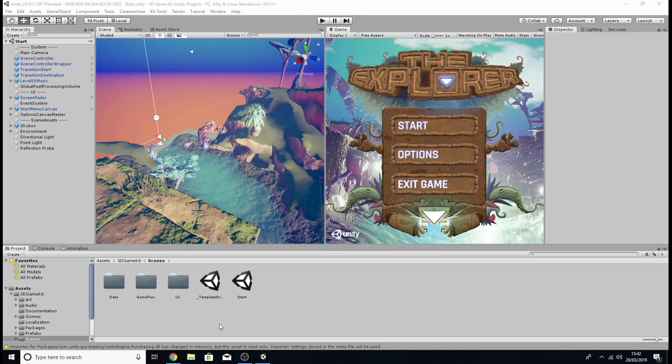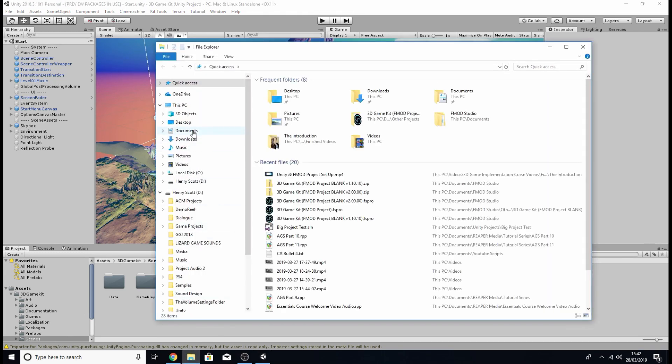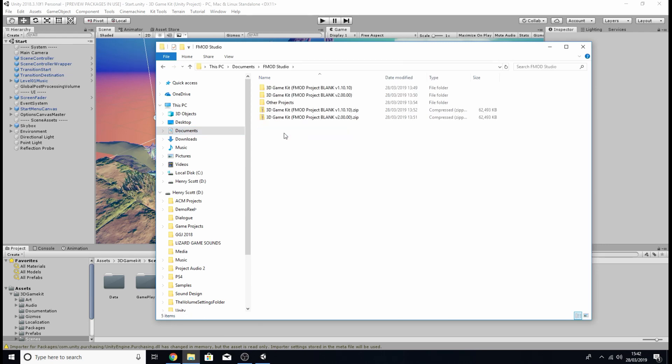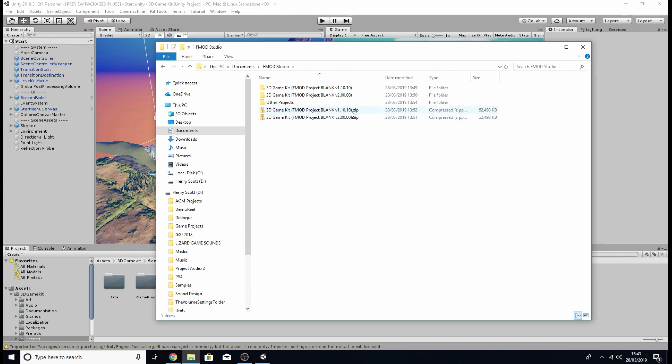Now for me if I click on my file explorer and go to my documents page I'm going to click FMOD studio and this is where I've got those zip files. So as you can see these are the two files, one for version 2 and one for version 1.